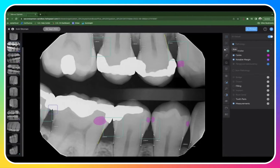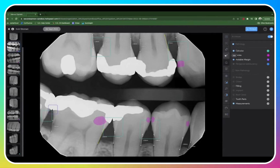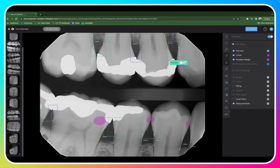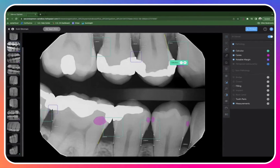Here you'll find a ruler to measure for things such as working lengths for endo. And here you can find our edit feature. If there's ever a detection you don't agree with, you can simply click the edit button, hover over that detection, and click the red X. This will remove that detection from the radiograph.